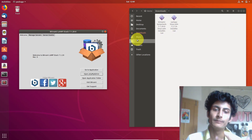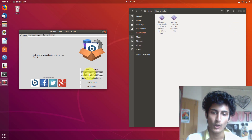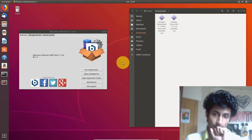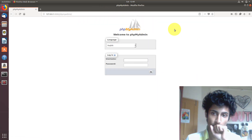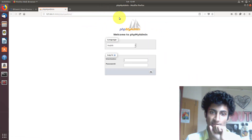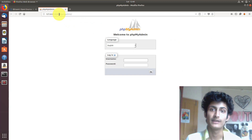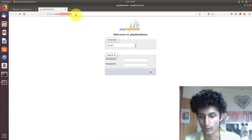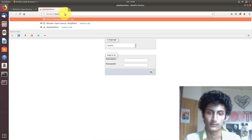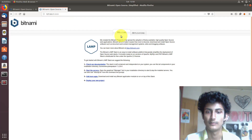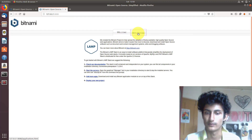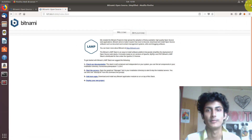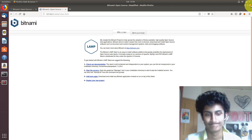One more thing — if you want to open Bitnami LAMP stack in your web browser, just click on 'Open phpMyAdmin' and it will open the web browser with phpMyAdmin. If you want to see the Bitnami LAMP stack first page, just remove 'phpmyadmin' from the URL and click Enter, and you can see Bitnami's first page. Thank you so much for watching. Please like, share and subscribe. Bye, take care.